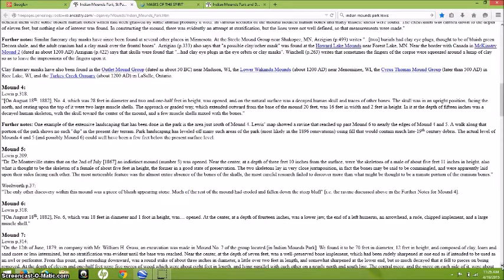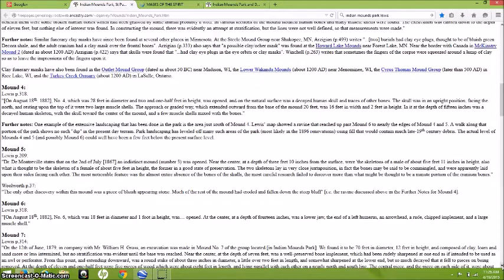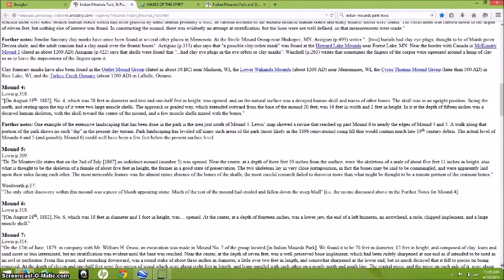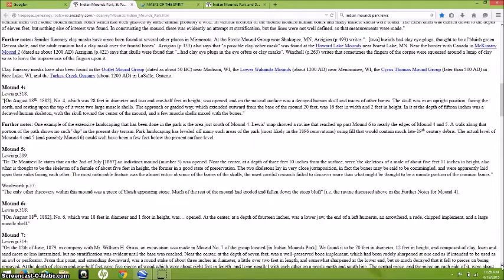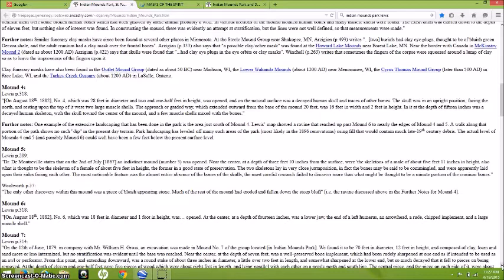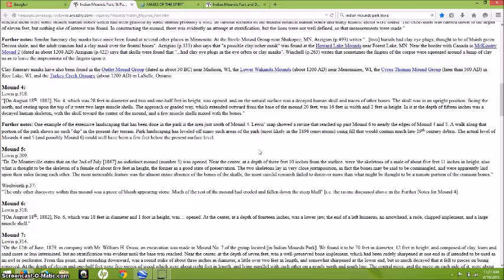It says mound number five. Dr. de Montreville states that on the 2nd of July 1867 an indistinct mound number five was opened near the center at the depth of three feet ten inches from the surface, where the skeletons of a male about five feet eleven inches in height and what is thought to be the skeleton of a female about five feet in height were found. The two skeletons lay in very close juxtaposition. In fact the bones may be said to be commingled, and they were apparently laid upon their sides facing each other. The most notable feature was the almost entire absence of the bones of the skull. The most careful research failed to discover more than what might be thought to be a minute portion of the cranium bones.